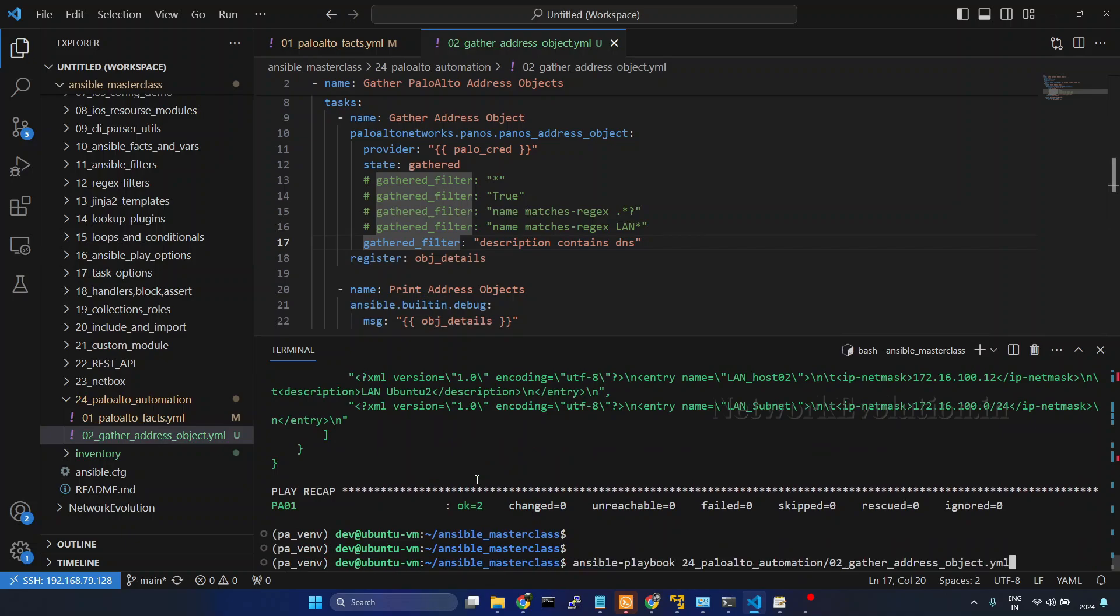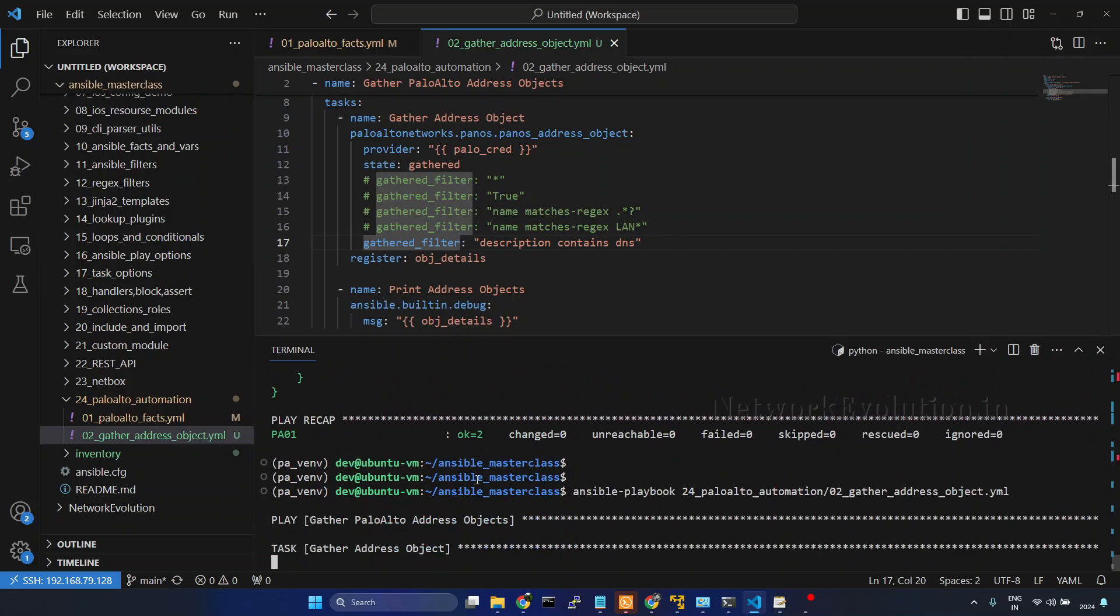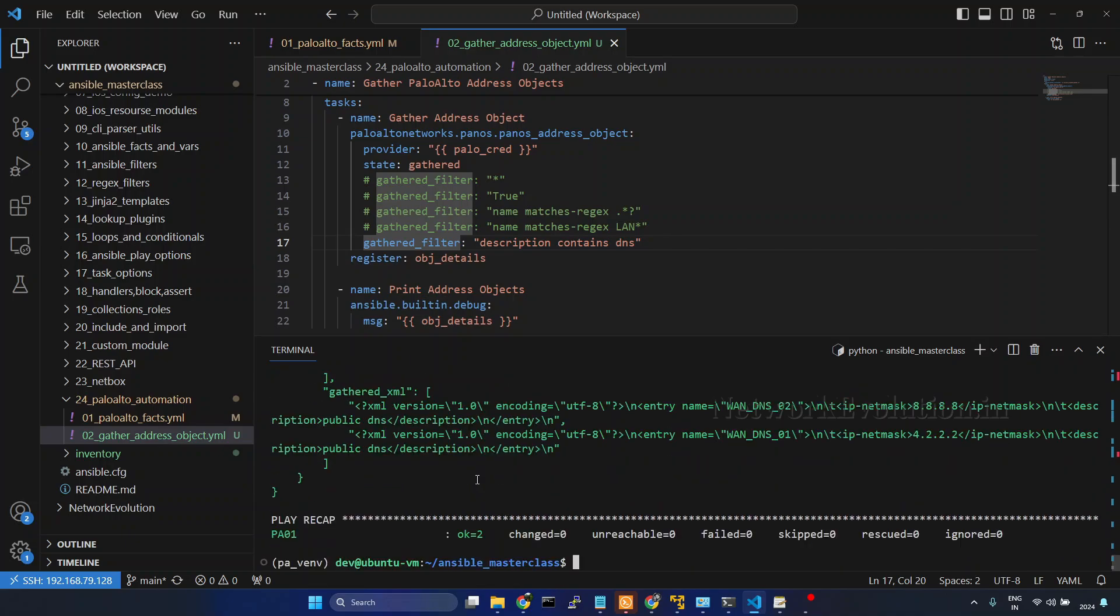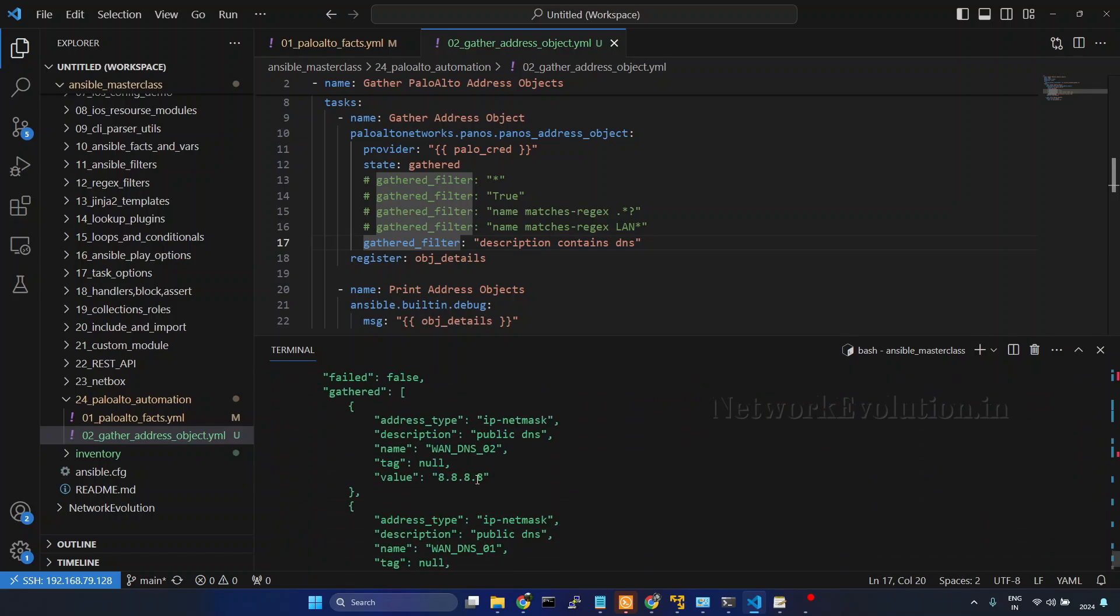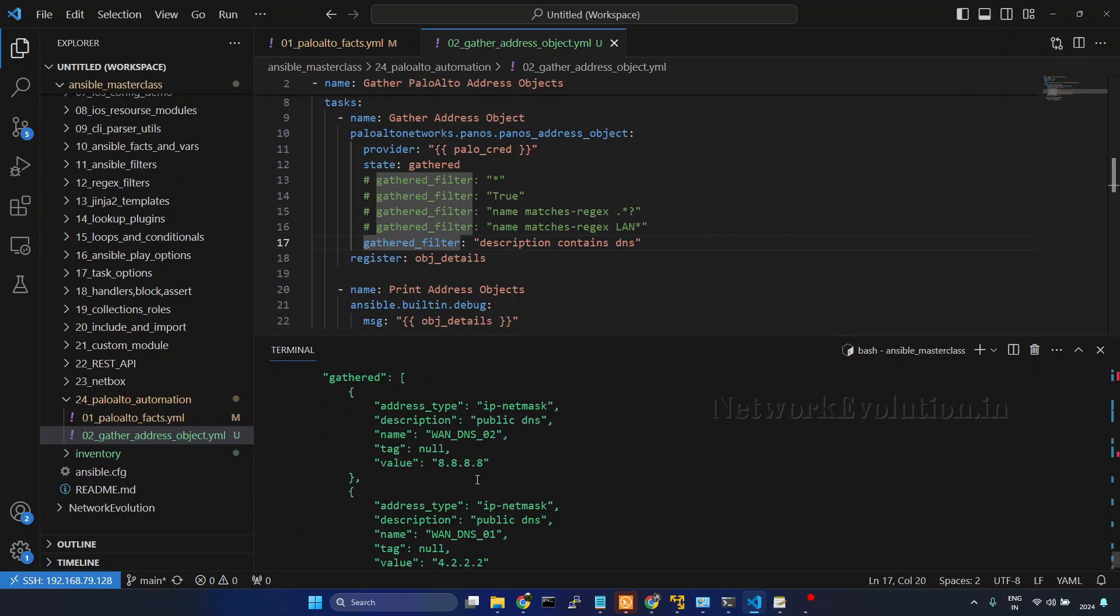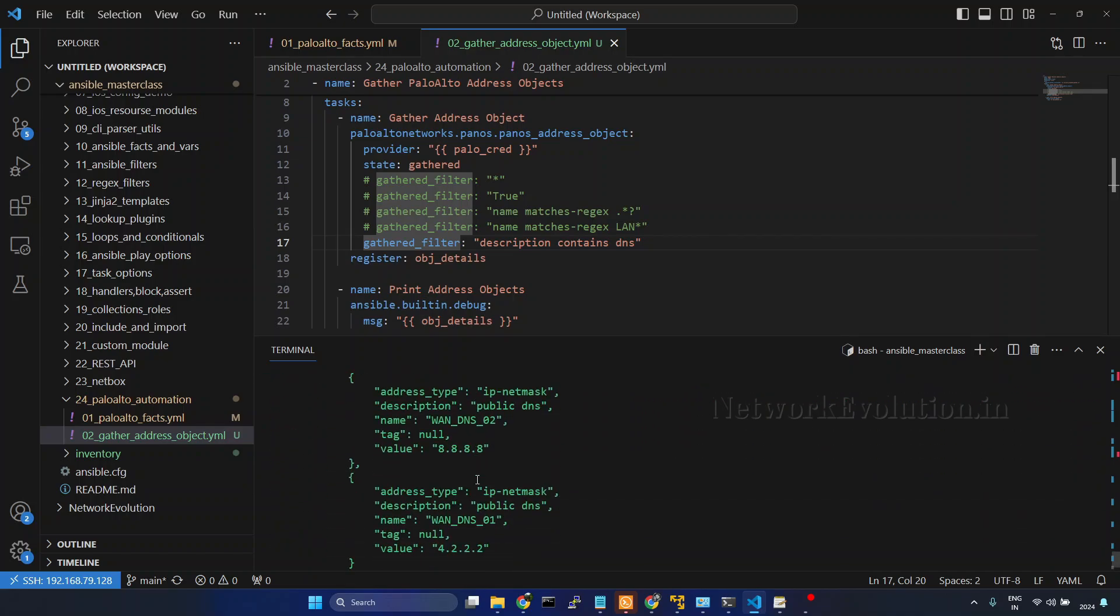Now if you see we are getting only two objects.